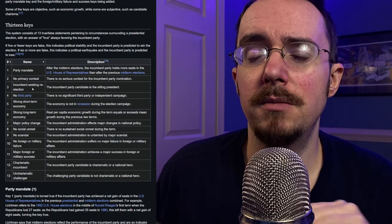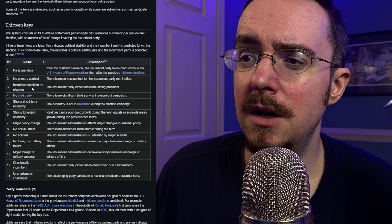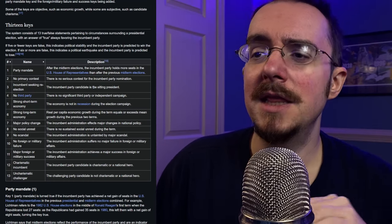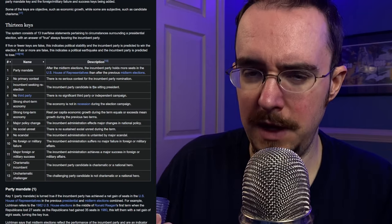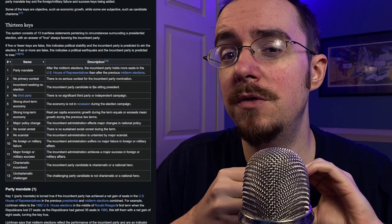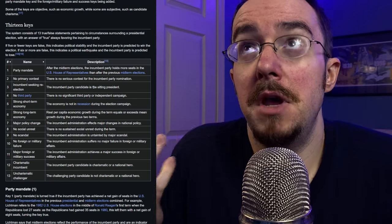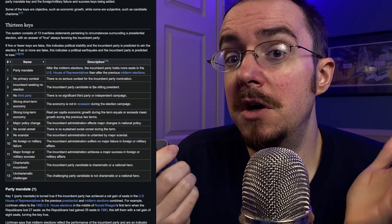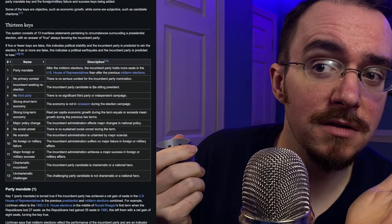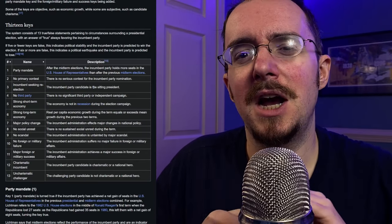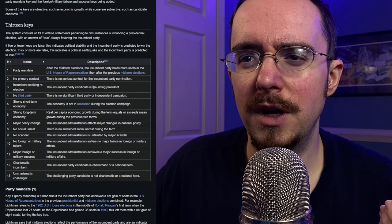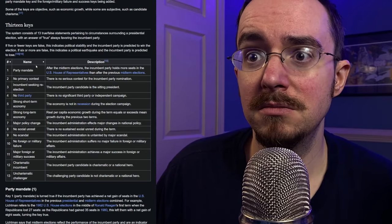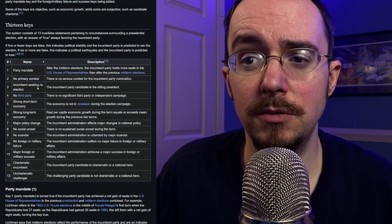Number three, the incumbent seeking re-election. The incumbent party candidate is the sitting president. This is, according to the strict wording, this is not the case. So that would have to be false, which means it would favor the Republicans. But, maybe you say it's not the sitting president, but it is the sitting vice president. It's basically kind of could be one way or the other, but taking the strict wording, we'll say false. So, so far, we're in a dead heat, if not a Republican advantage.